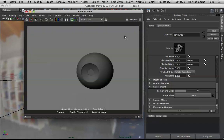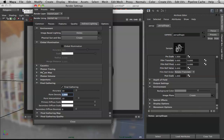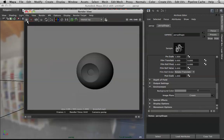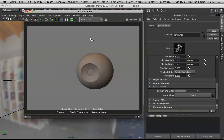One last thing to activate: Final Gathering. Bring Accuracy to 10 and Point Density to 0.1 — that's just for render speed so it renders fast. Now it's taking lighting information from the image based light, so it's easier to shade.